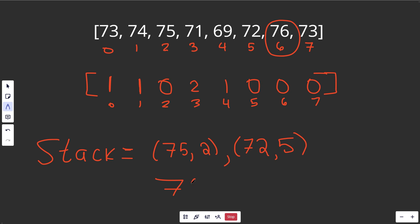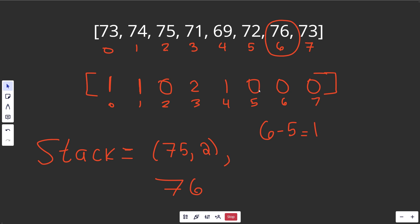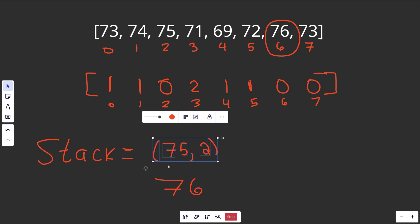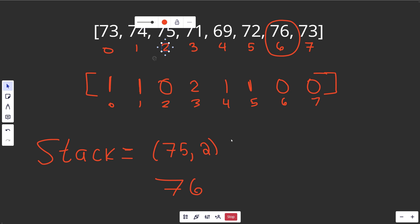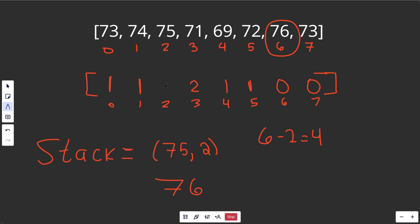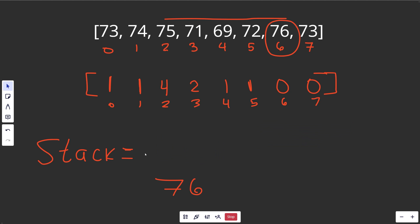Now our current temperature is 76, and it's bigger than everything on the stack. Index five: current index 6 minus 5 equals 1, so we plug in 1. We take that off. Then for index two (temperature 75), current index 6 minus 2 equals 4, so we plug in 4 — that makes sense: 75 did not find a warmer temperature for four days. We take that off. The stack is now empty, so we just place 76 at index six on the stack.